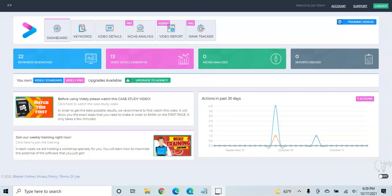This is John with OnlineVerb, thanks so much for watching, and I'm going to go over the software. I had always been a long time user of Video Marketing Blaster from the Blaster Suite guys, but recently changed over to Vidaly.